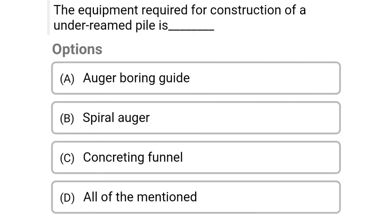Next question: The equipment required for construction of under-reamed piles is — option A: auger boring guide, option B: spherical auger, option C: concreting funnel, option D: all of the above. The correct answer is option D, all of the above.